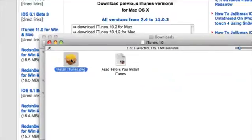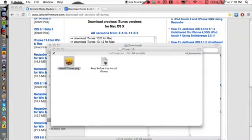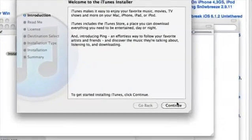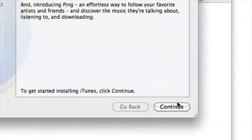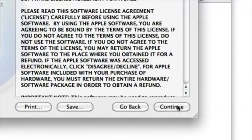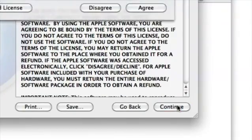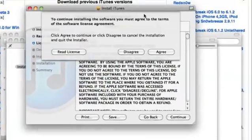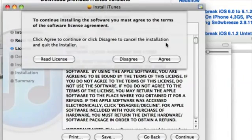And then we go through the installation and hit continue, continue, continue, and if you want to agree to the license agreement...